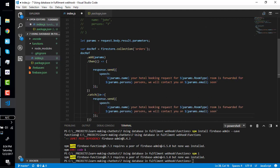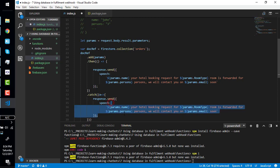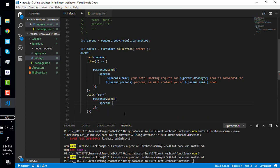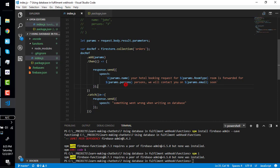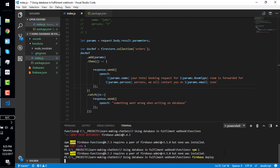We can copy this and say something went wrong when writing on database. Then deploy it. Firebase deploy, Firebase deploy.